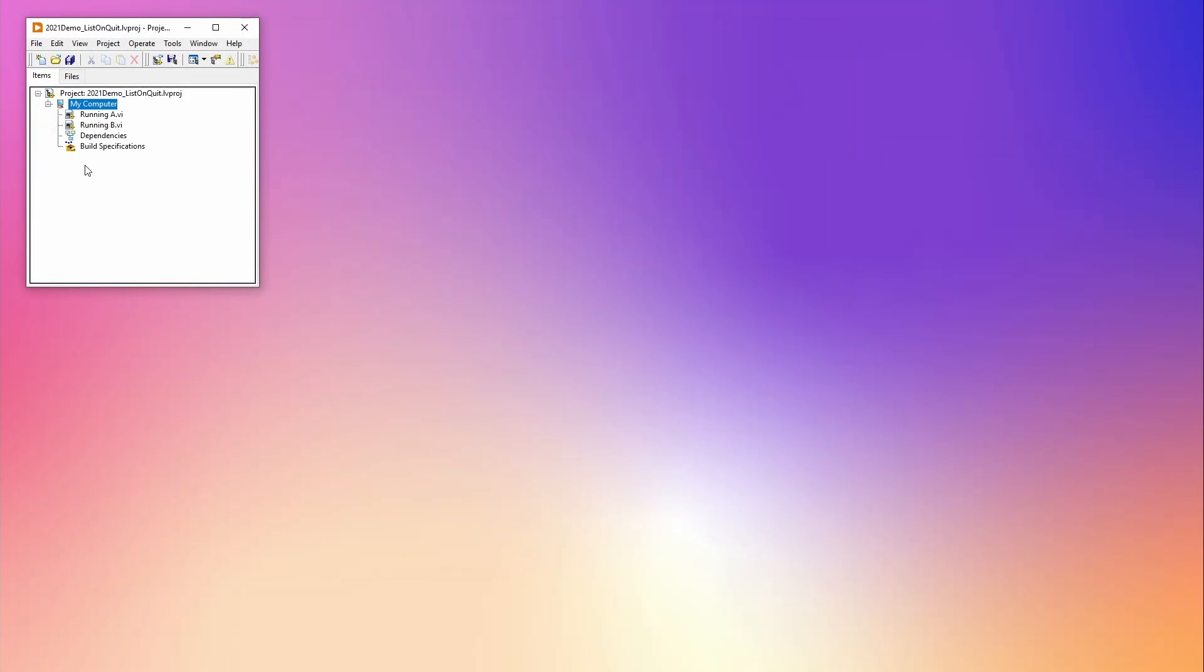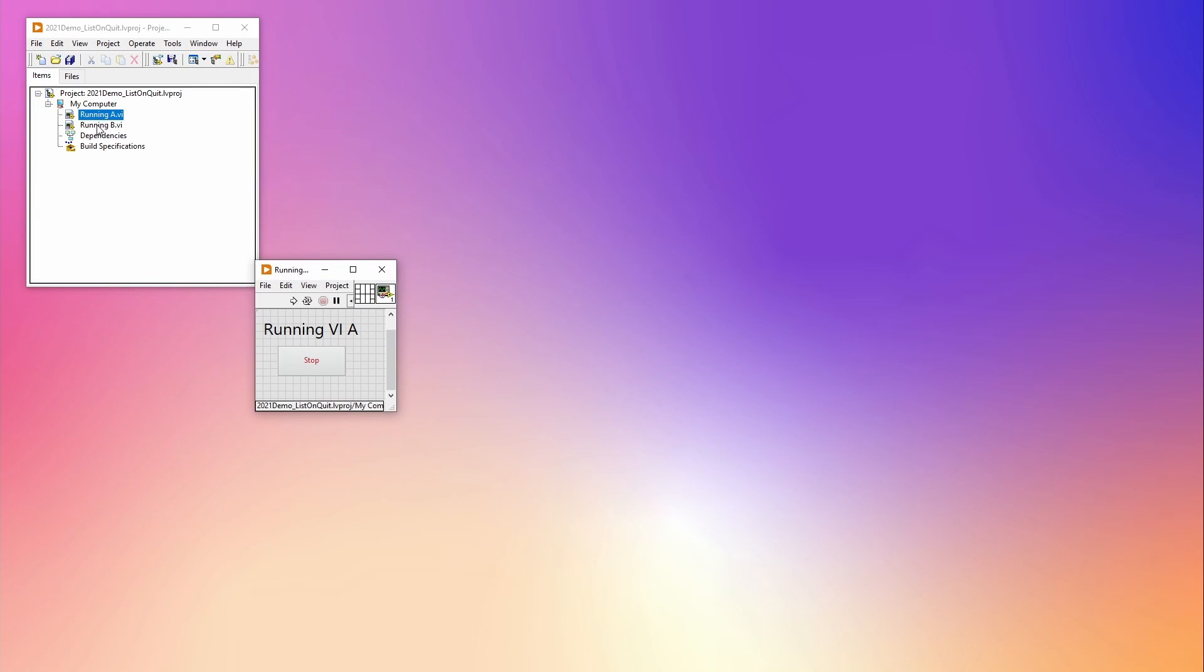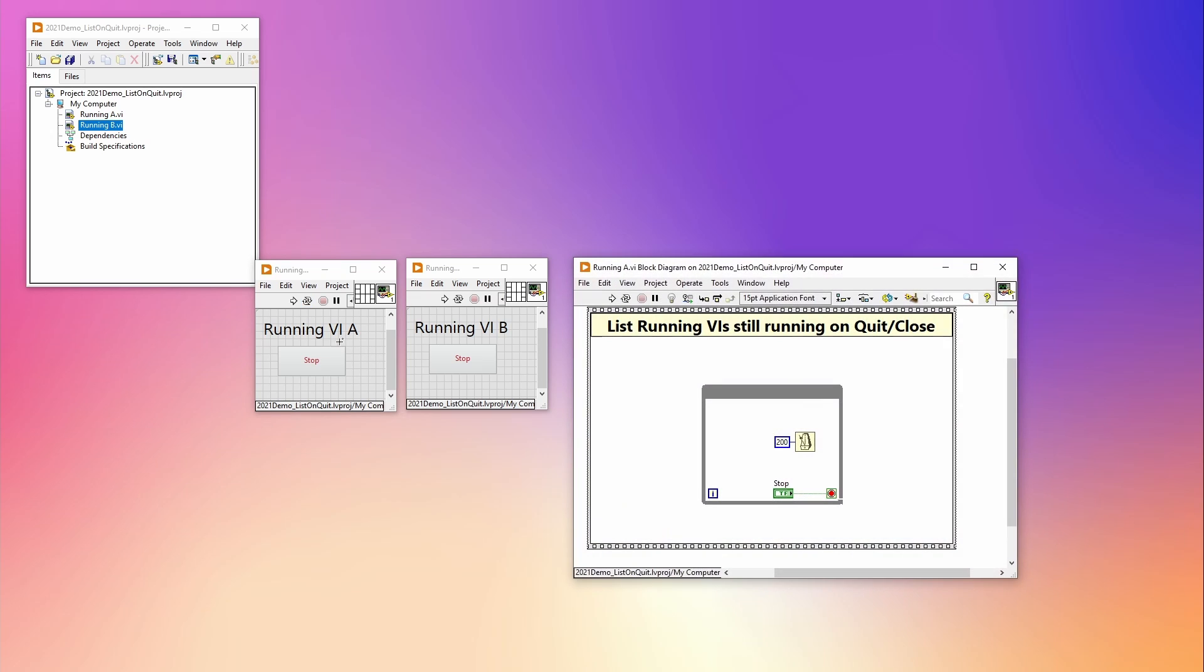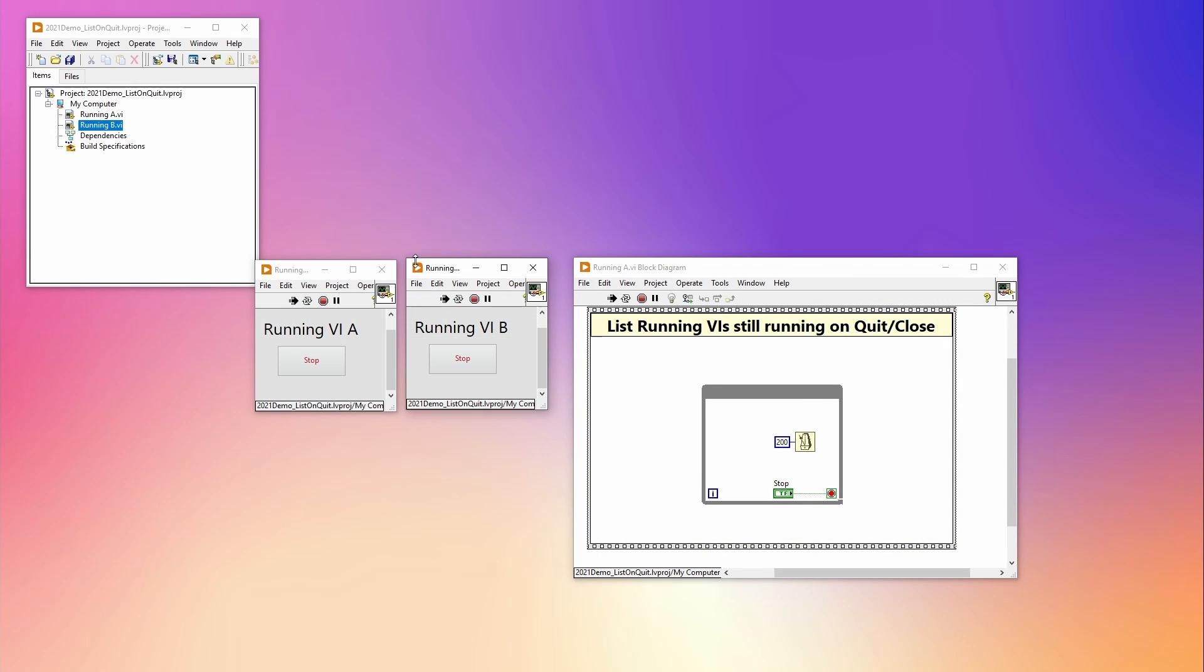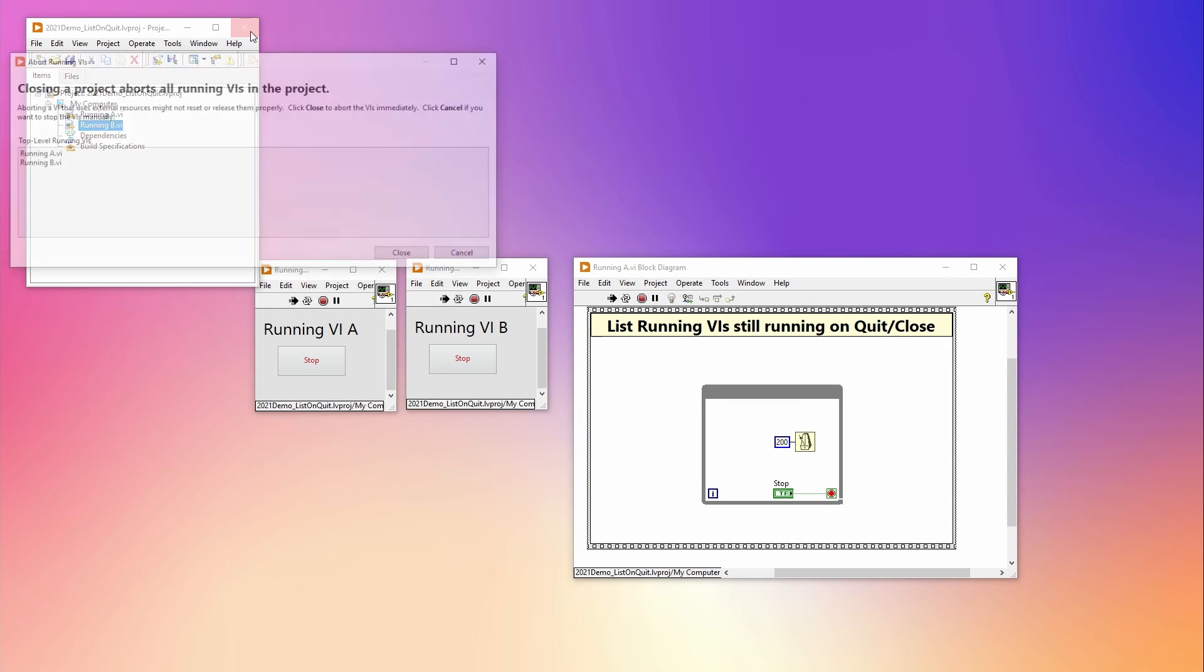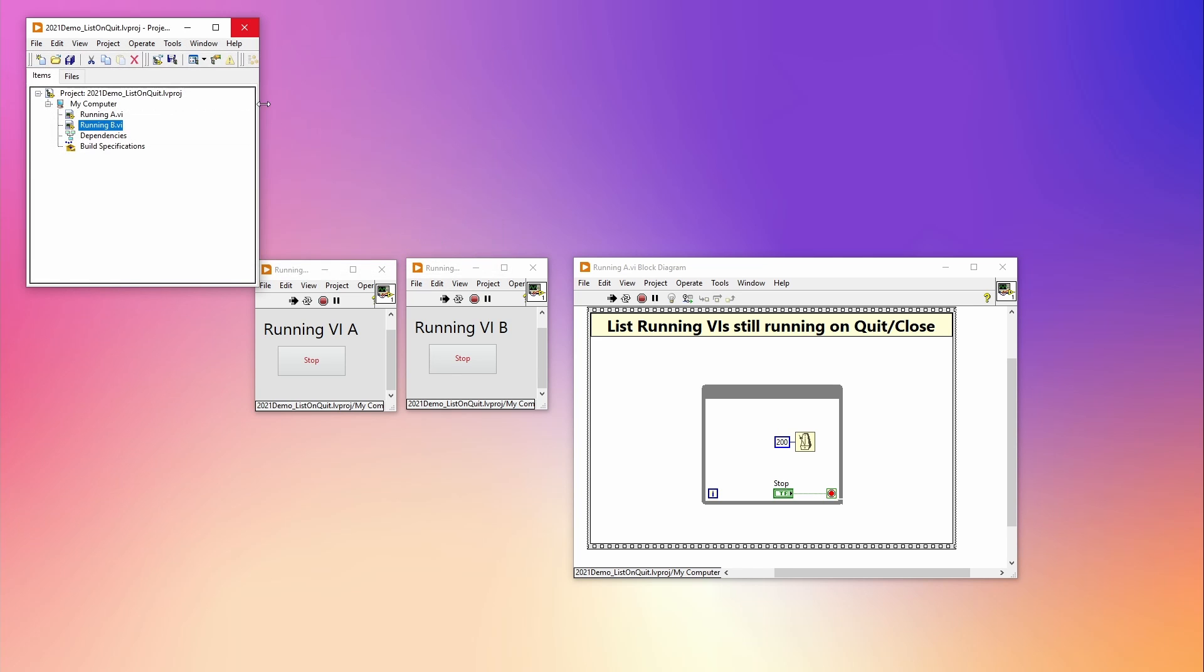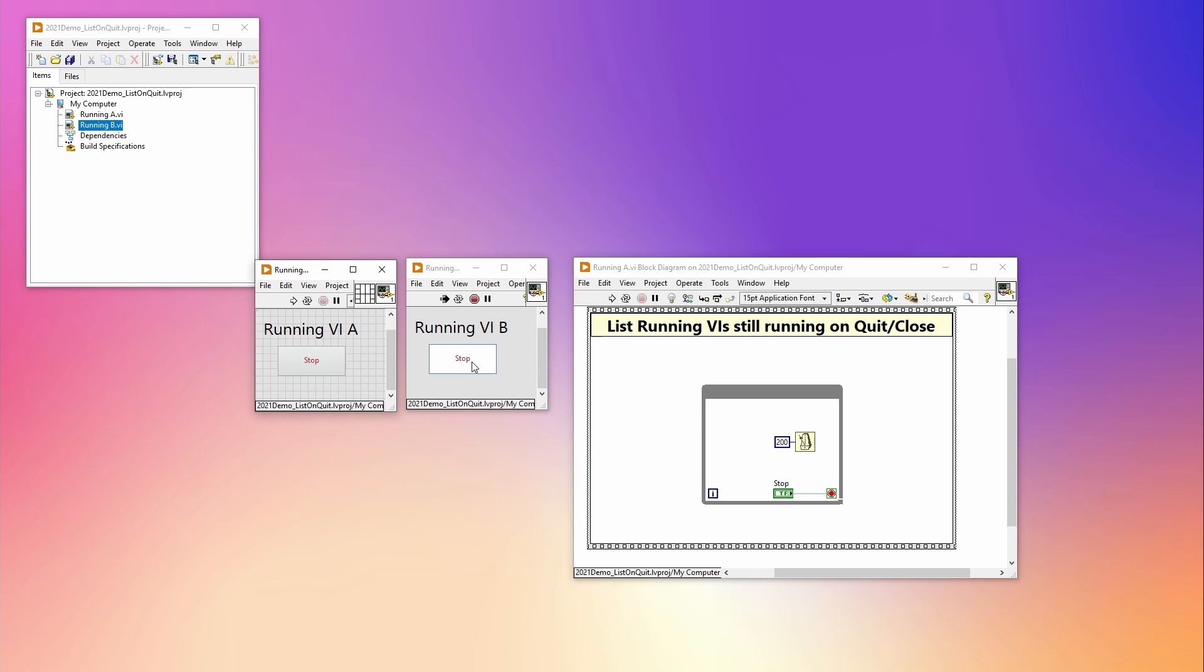Another nice feature is when you're quitting LabVIEW. LabVIEW will inform you of the top-level running VIs that will be aborted if you continue. This information can give you some insights on which VIs are still running and save you time debugging. Or you could use this to manually exit the VI so it can do a correct shutdown.